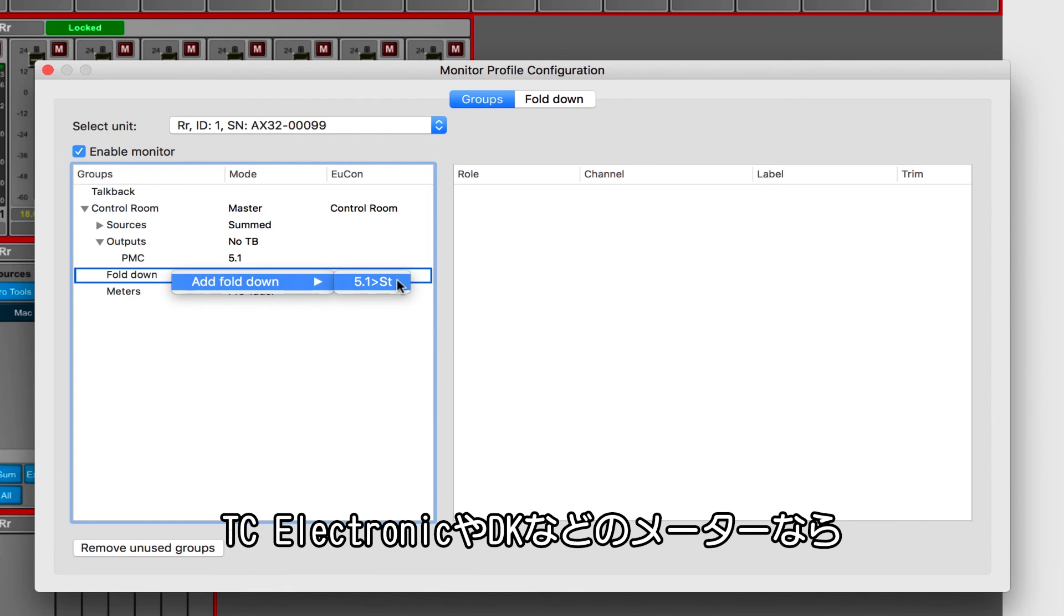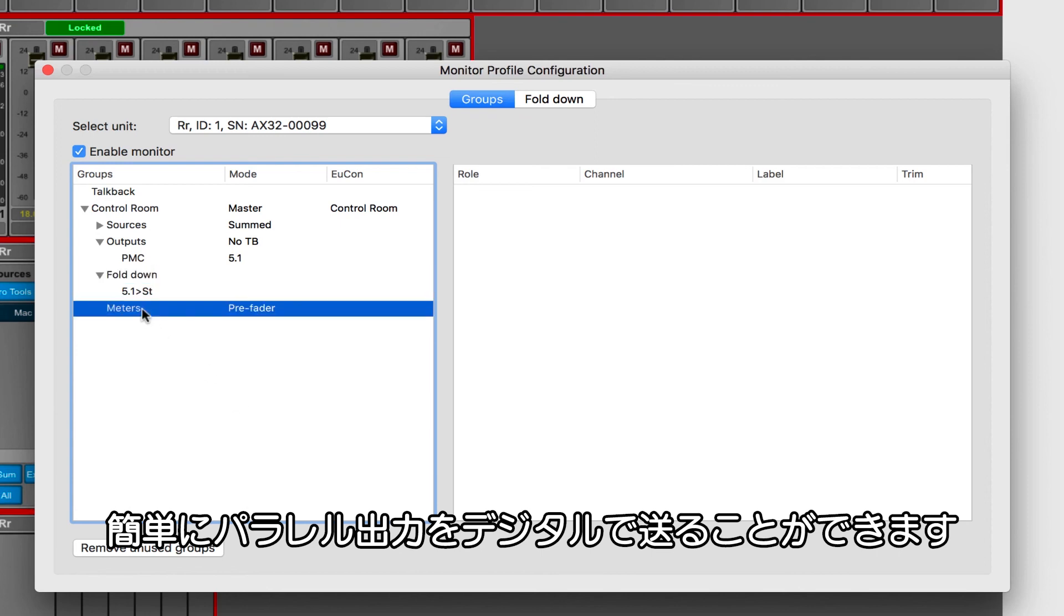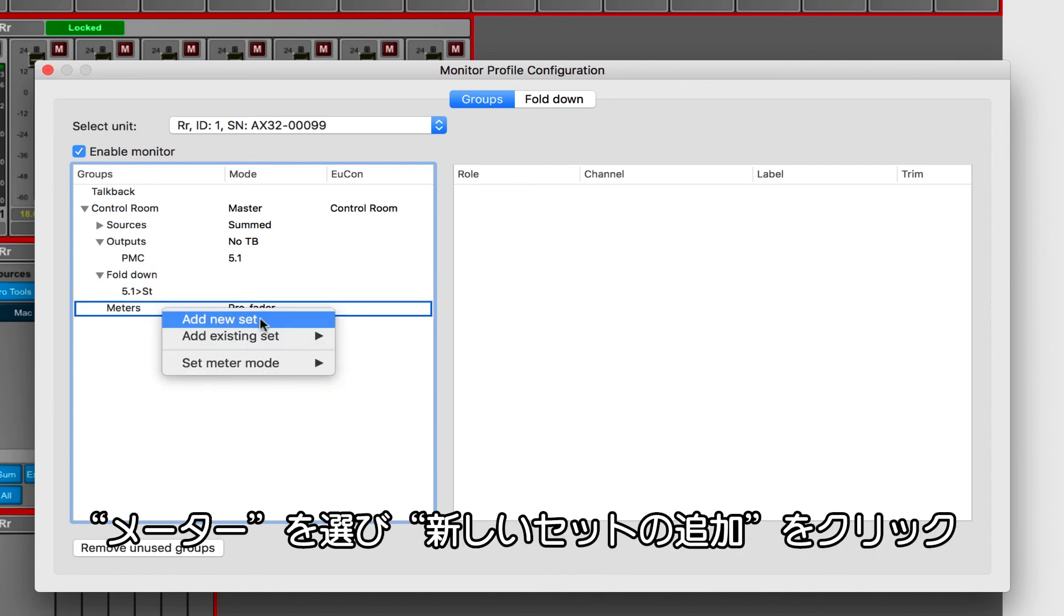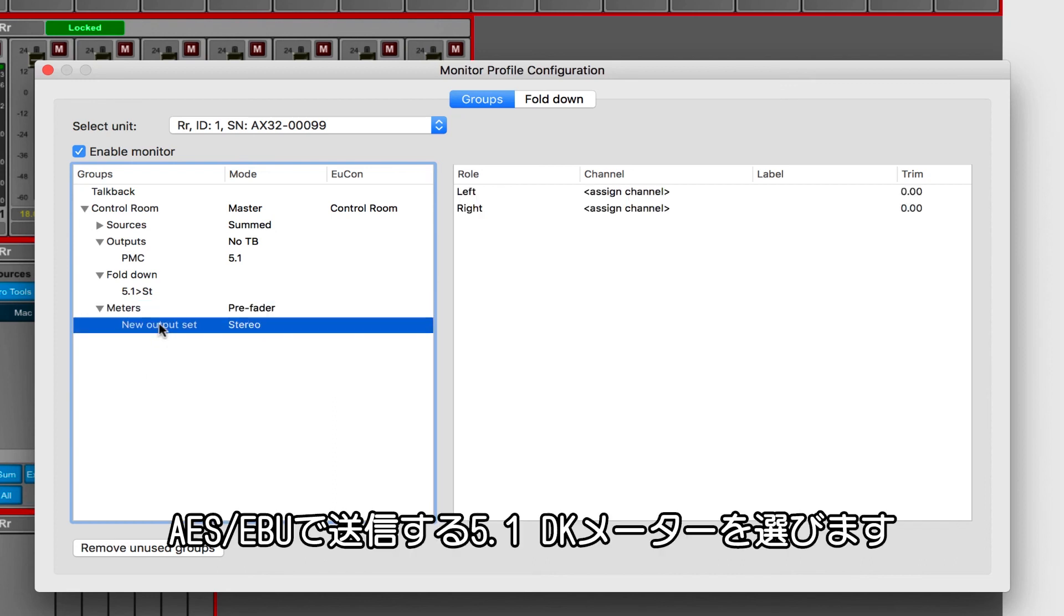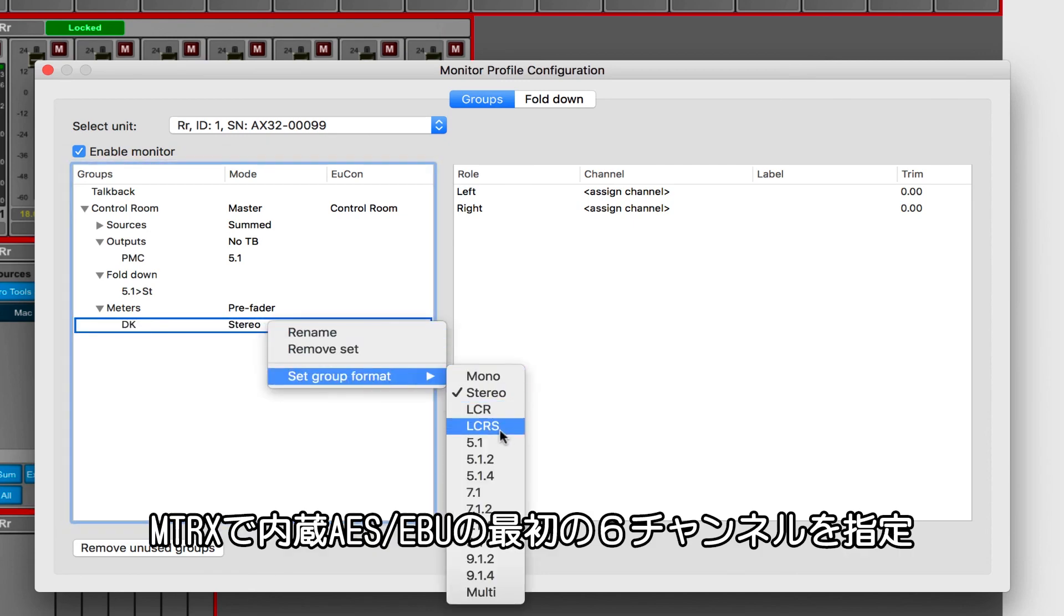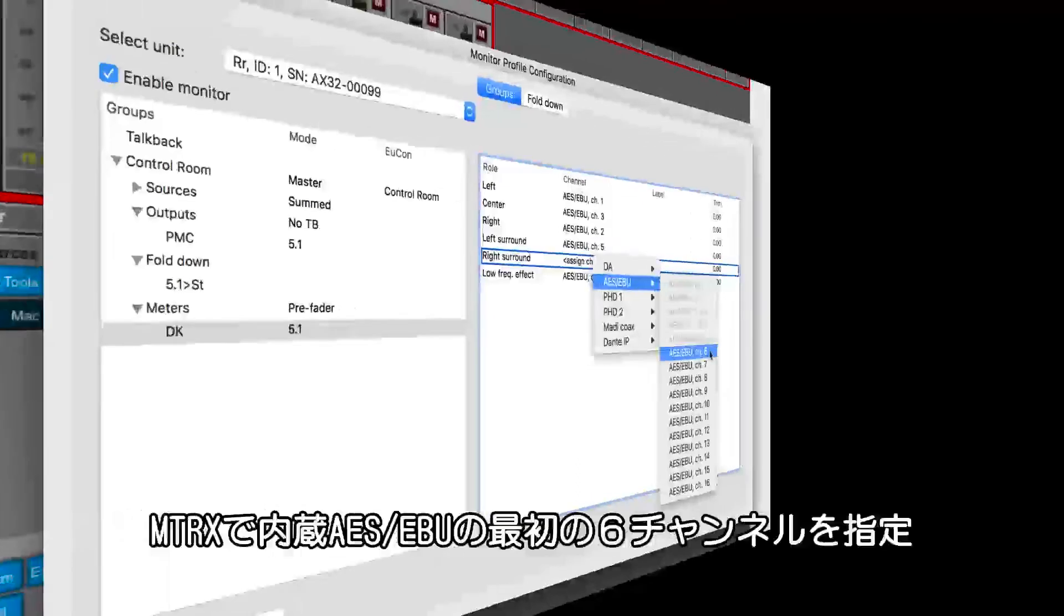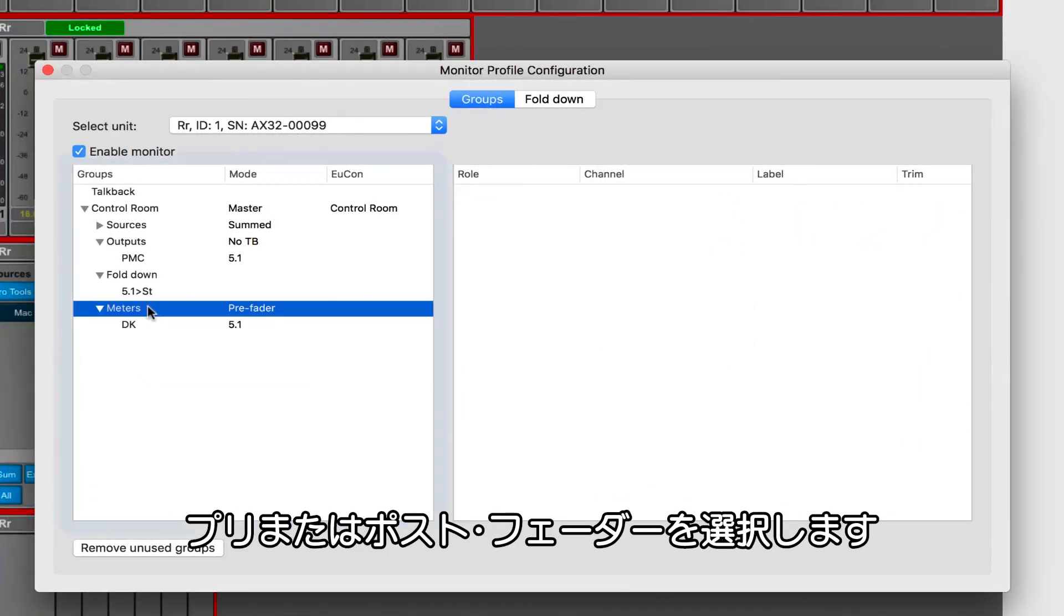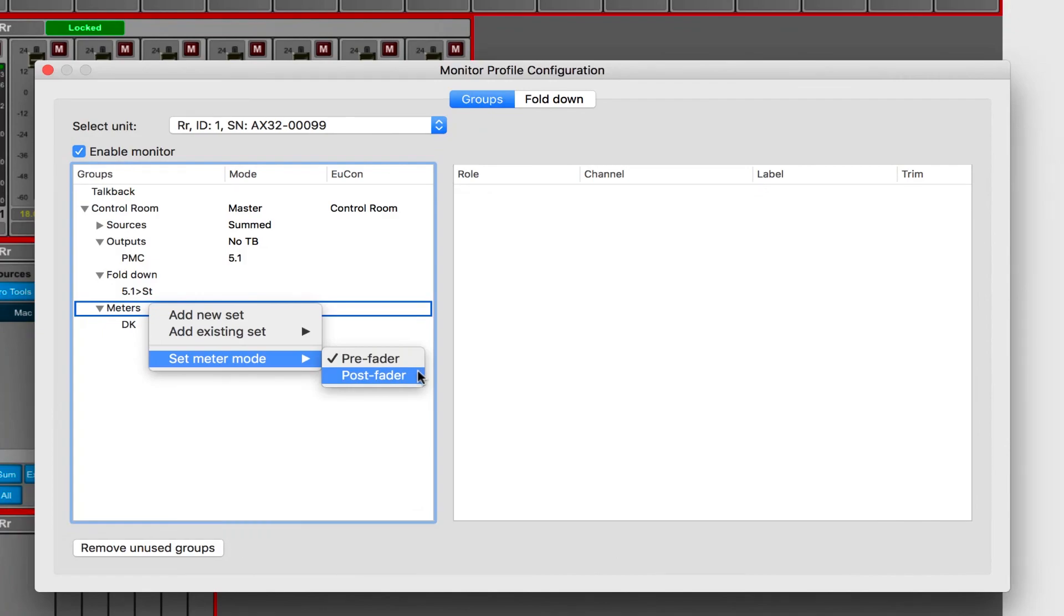If you happen to be using external meters, such as those from TC Electronic or DK, we can easily send a parallel output from our control room to feed into those meters digitally. Right-click on the meters and choose Add New Set. This is a 5.1 DK meter that I'm feeding via AES-EBU, so let's just call it DK. For the channel assignments, I'm going to use the first 6 channels of the built-in AES-EBU on the enclosure of the matrix. Lastly, by right-clicking on the meters, I can select either pre- or post-fader operation.